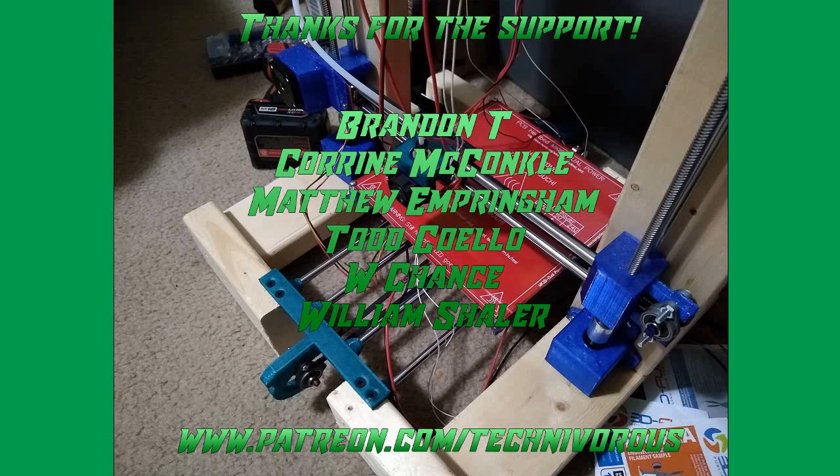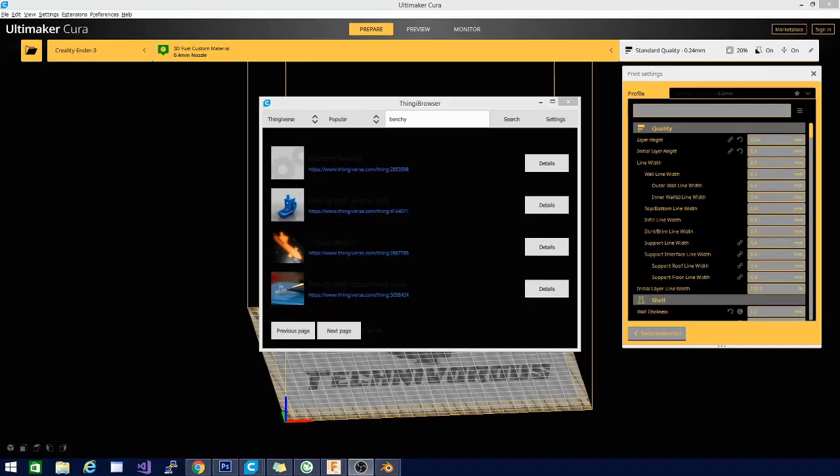The Technivorous channel is brought to you by these fine Patreon supporters. Alright folks, Technivorous here. Today we're going to talk about something that I don't normally cover on the channel here. That is a little friendly boat that they call Benchy. And we're going to talk about it today because it is a rather good printer test.